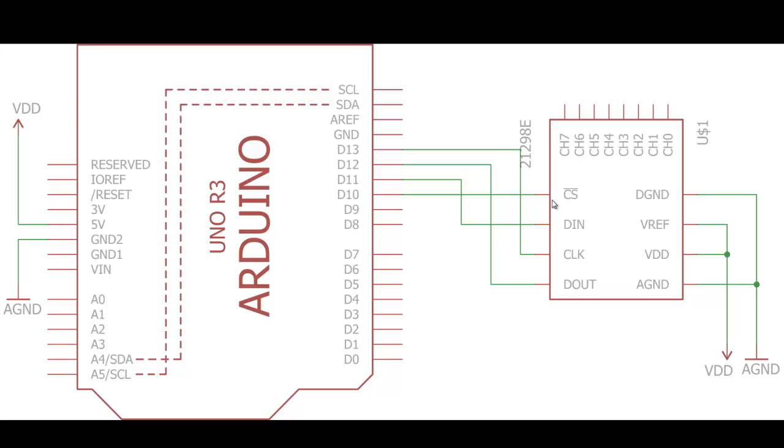Then the CS pin can be connected to any digital pin, but remember, whichever pin you are connecting over here has to be there in the code. So for my setup, I have connected it to pin number 10. And this side over here is nothing but the ground and VCC along with some VREF and analog ground.